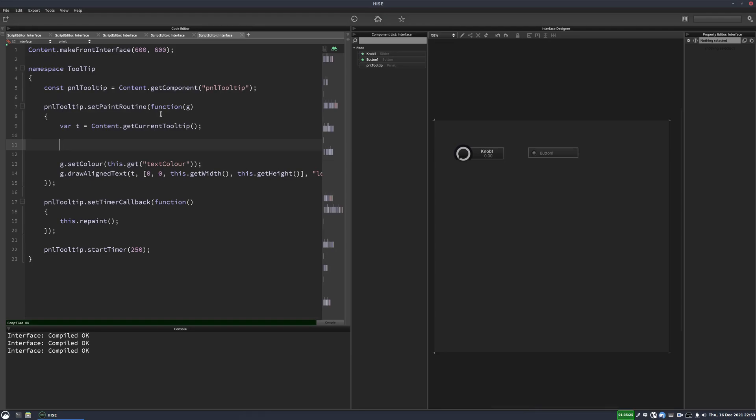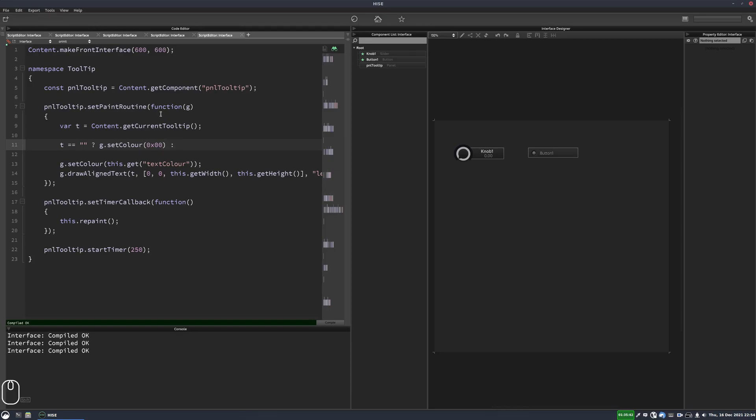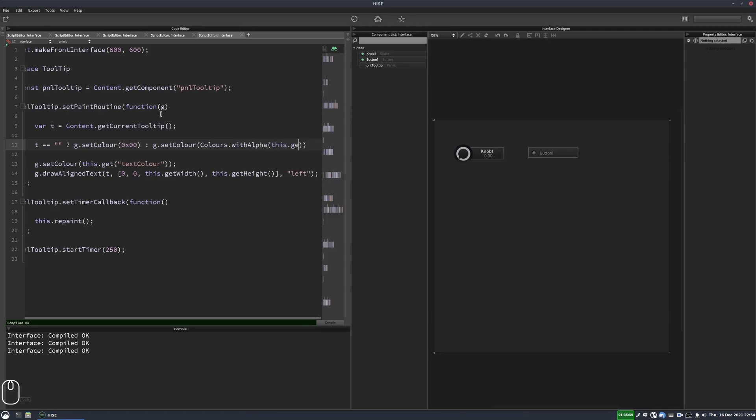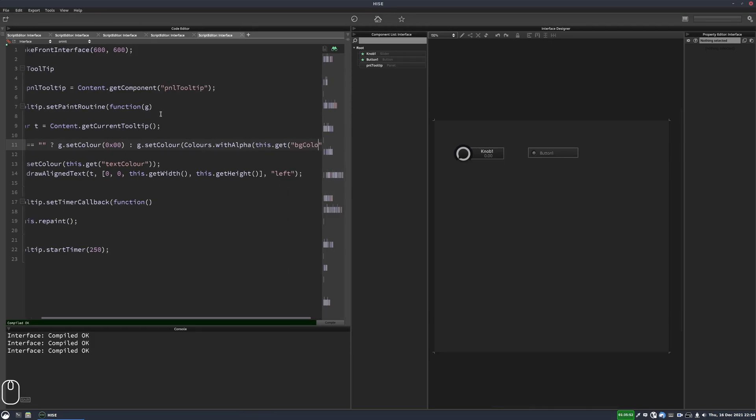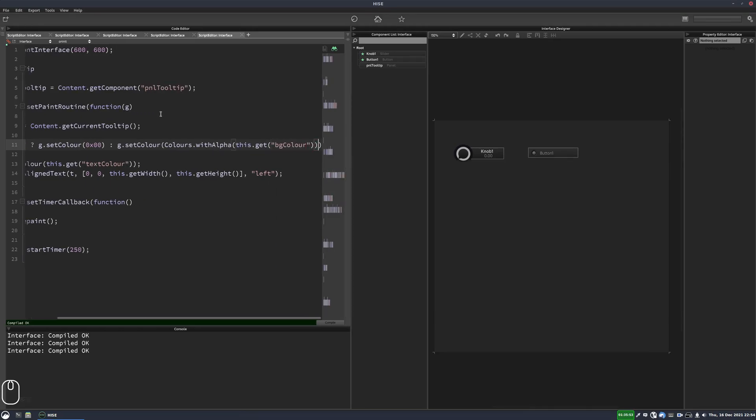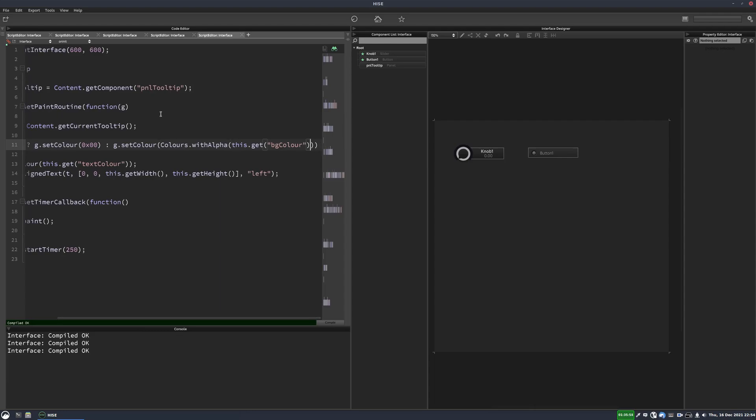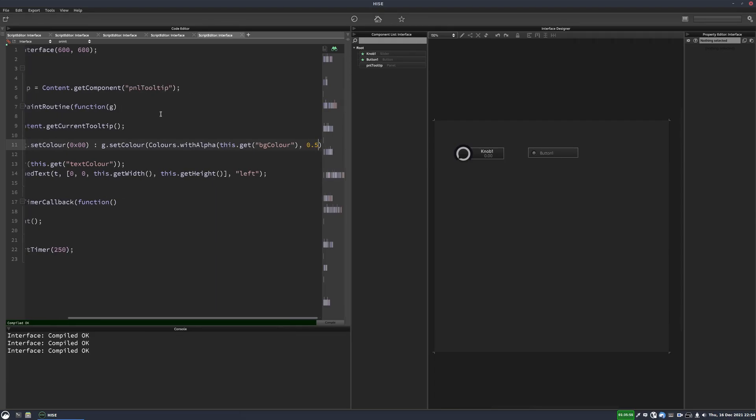So we could do this with an if statement, but I think we'll use the ternary operator here. So we'll say t equals empty, g.setColor, we'll just put that so that's 100% transparent, completely invisible. And otherwise, we're going to do g.setColor, colors with alpha, this.get bgColor. And then for the alpha, we'll put something like 0.5.